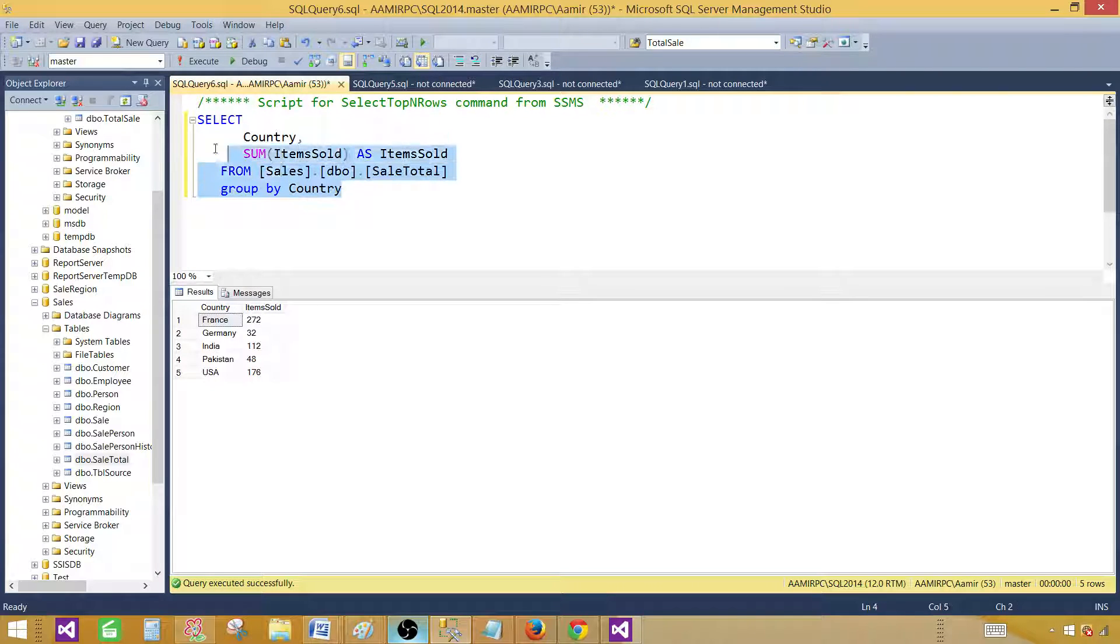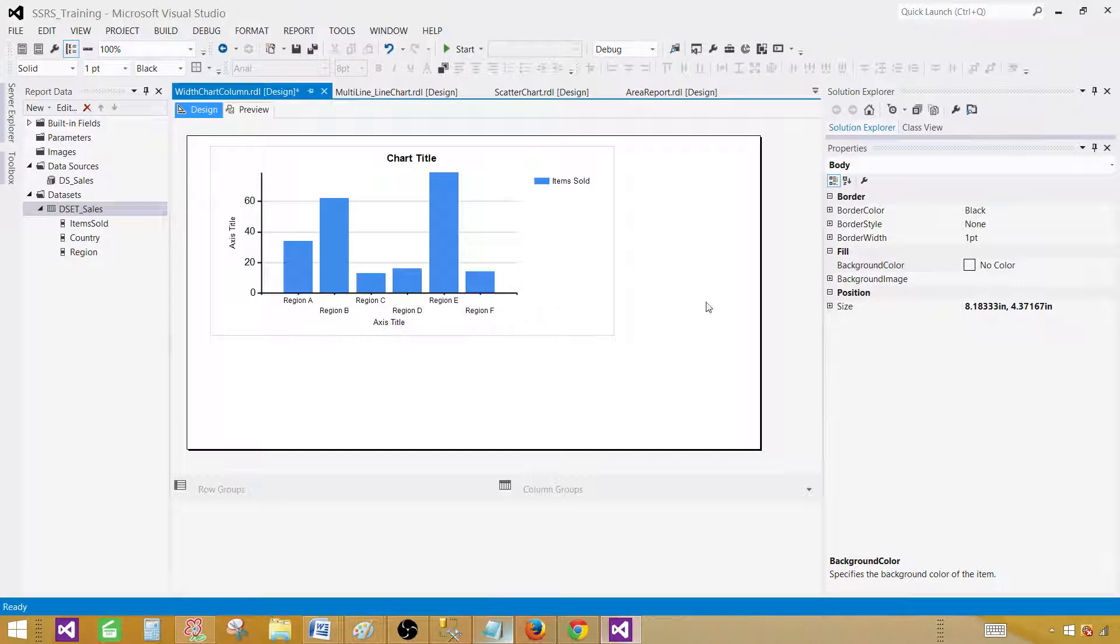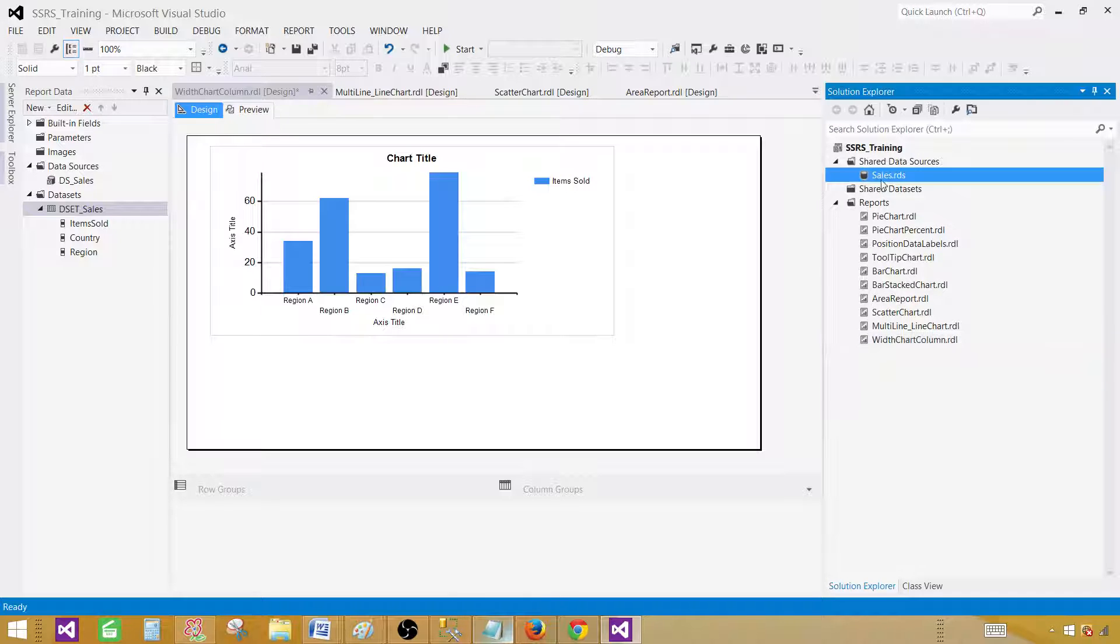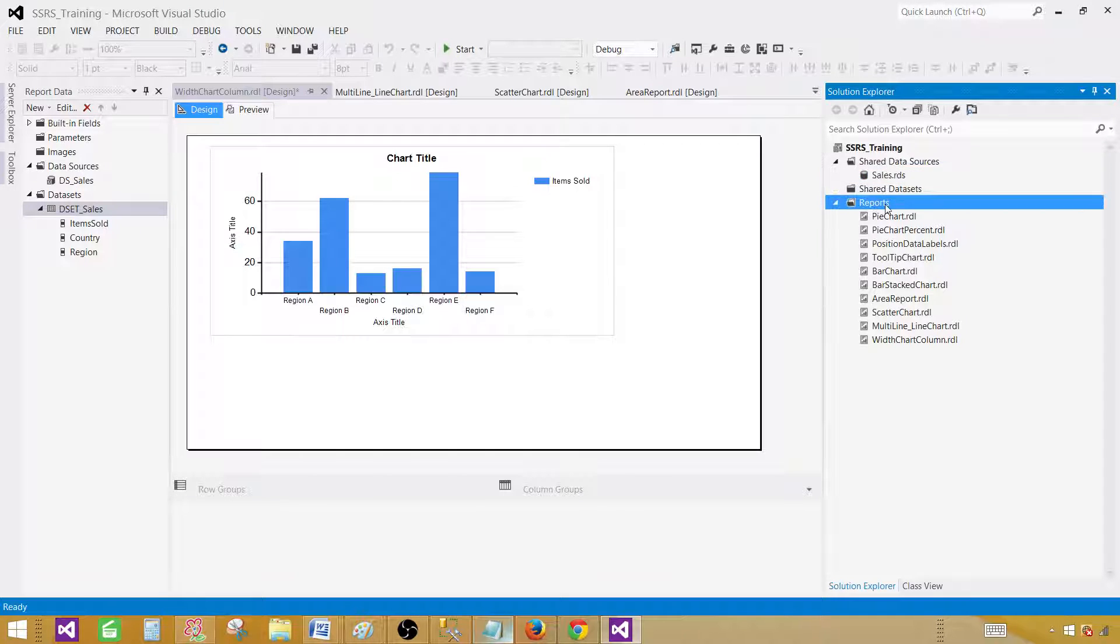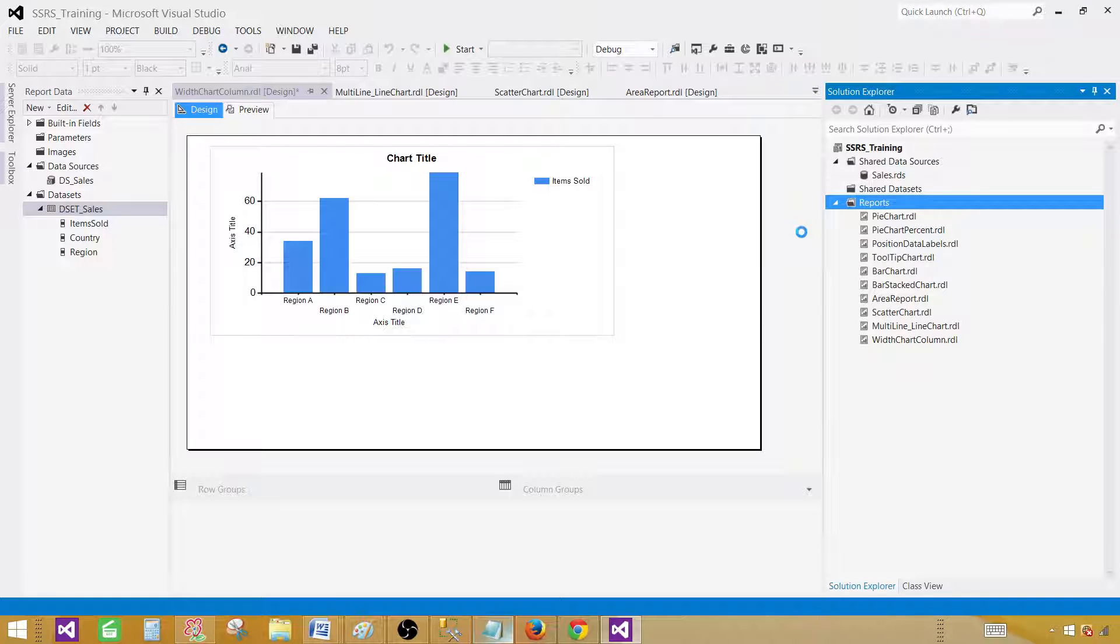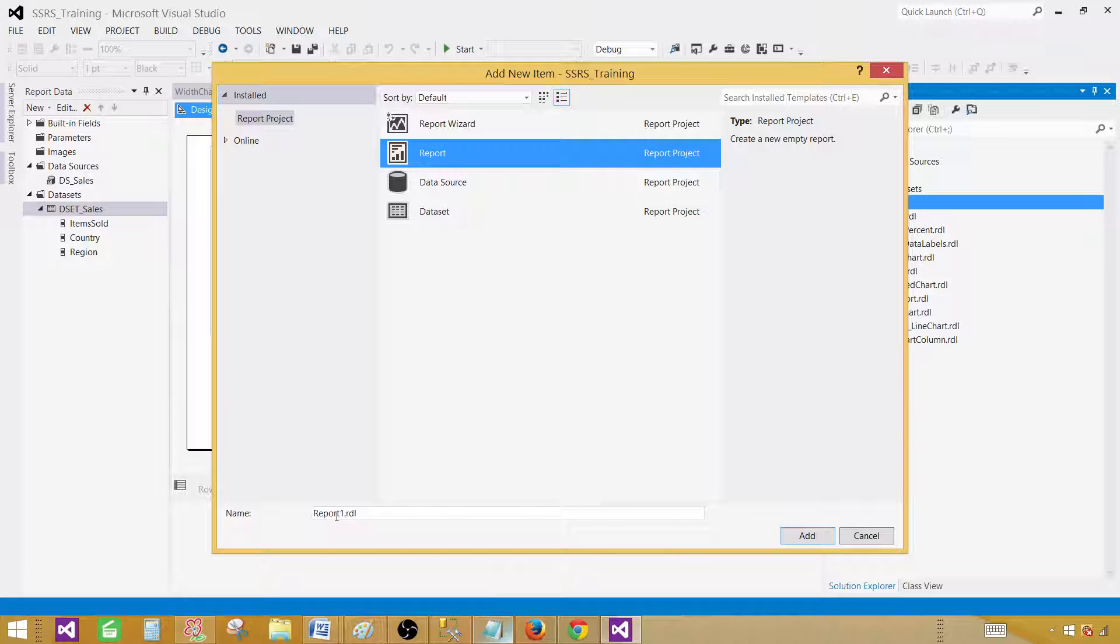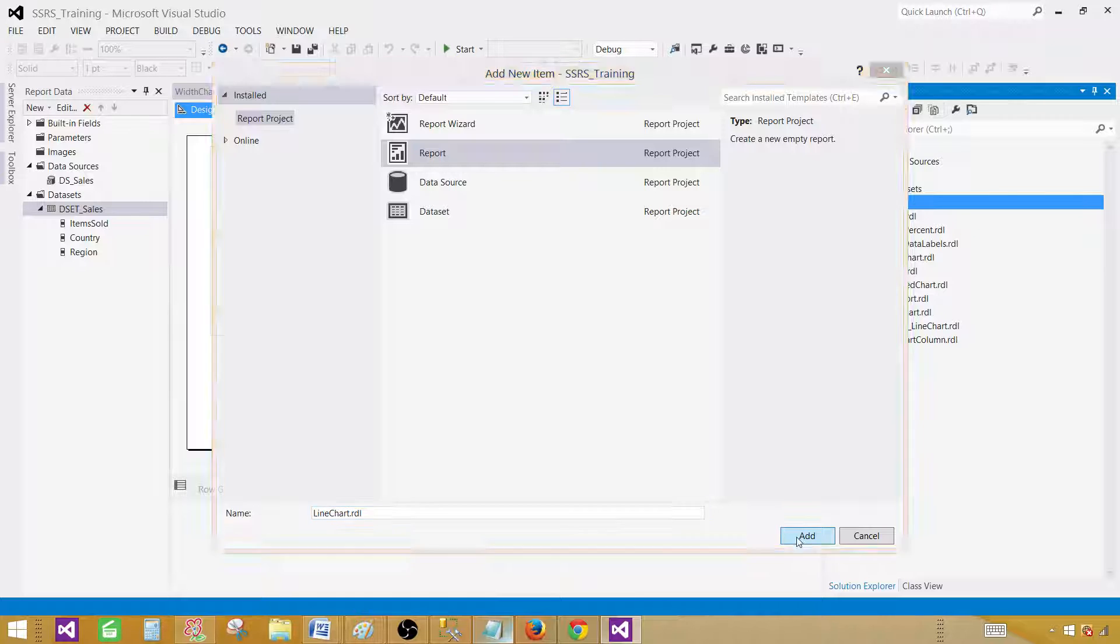So copy this query, let's go to the SSDT, SQL server data tools and now we will be creating our report. You need the shared data source otherwise you have to create the embedded one. I prefer having shared data source if I'm creating multiple reports from the same database. Now click on the reports tab, right click add a new item. Click on the report item and give the name so in this one we are going to call this one line chart.